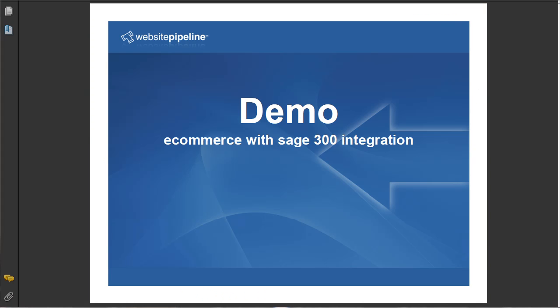That's the Website Pipeline e-commerce platform with Sage 300, formerly ACPAC integration. For a complete demo, feel free to contact us and we'd be happy to show you and answer any questions.